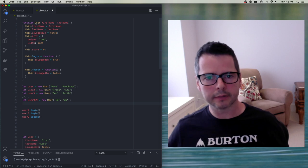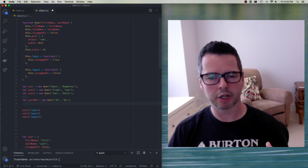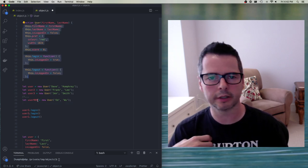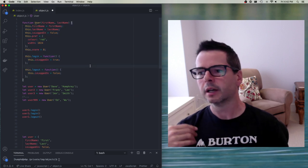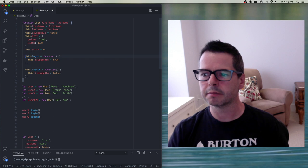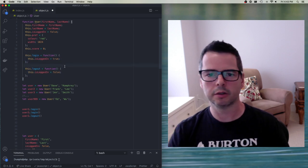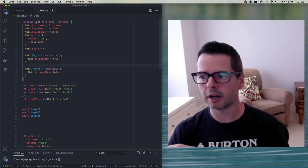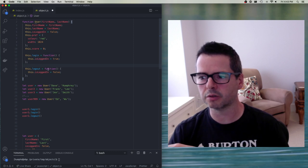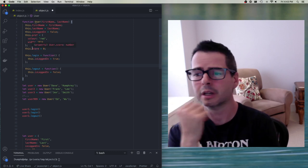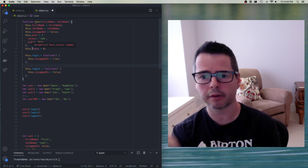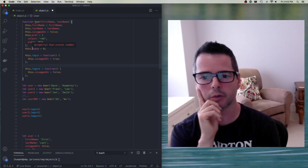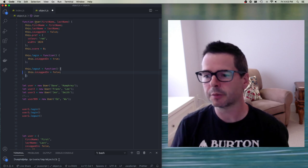If I have lots of instances — say 999 users — every time I create an object I'm putting all of this into memory. You start to notice that these methods for every single user we're creating are the same; they're functionally identical. There's no code in there specific to one user versus another. So JavaScript provides a way to share things between instances: a type of inheritance known as prototypes.